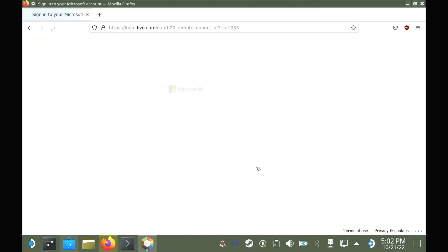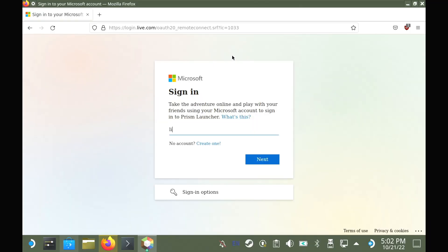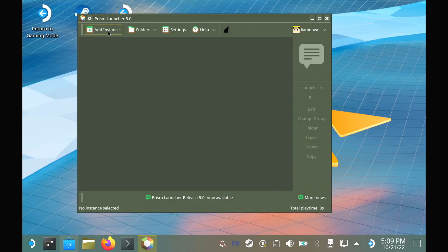Now in the actual launcher, just select add instance. And for this guide, I'm going to use vanilla with Forge and give it an easy to use name. Once that's added,